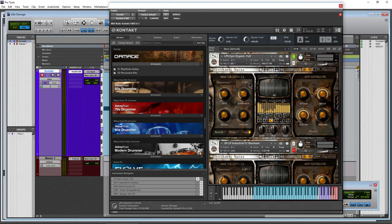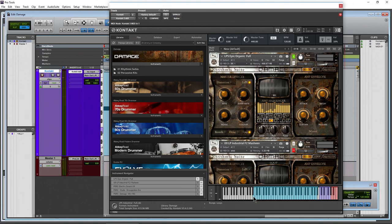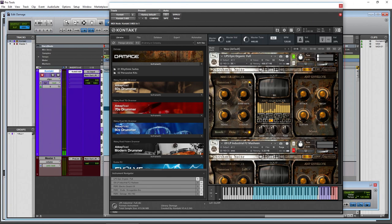Then we have lo-fi. You can take the sample rate up or down to really destroy the sound. You can add some noise and some color — you can hear that noise effect. Turn it off when you're done.